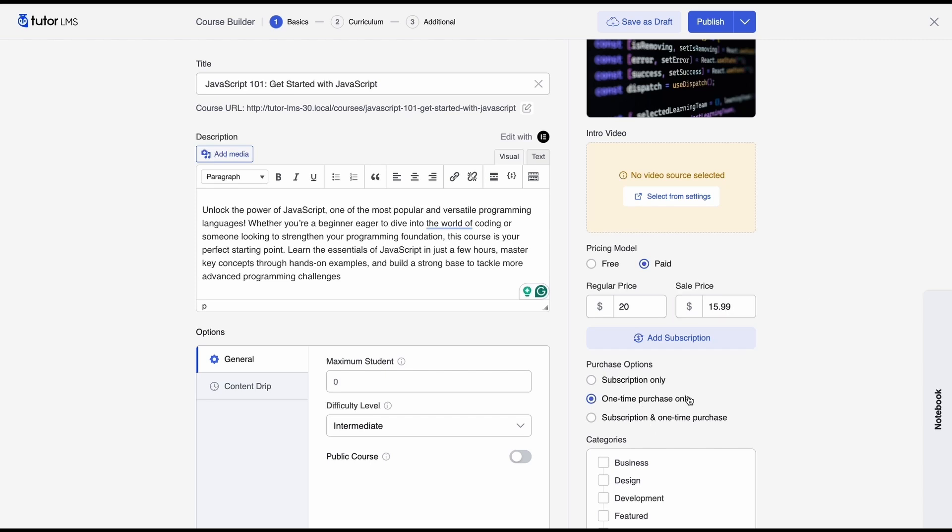So if you want to add subscriptions you would select subscriptions only or if you want to have a hybrid system where people can subscribe to your course or buy it one time then you can select this option subscription and one-time purchase. But since we don't have any subscriptions we're just going to select one-time purchase.